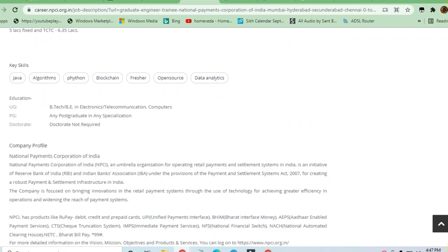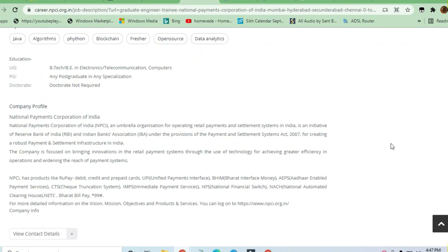NPCI is a government-operated organization under the Reserve Bank of India. Every Indian uses RuPay cards, debit cards, credit cards, or payment gateways like UPI or BHIM. These are all products of NPCI that they manage.